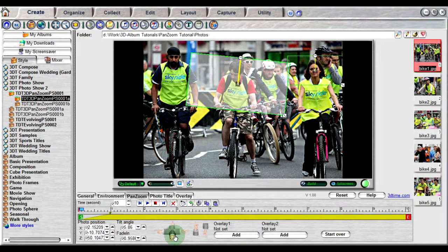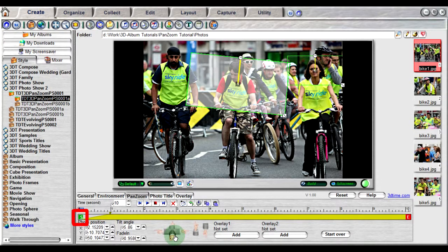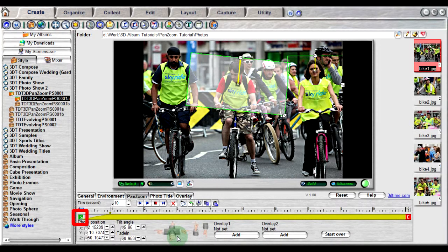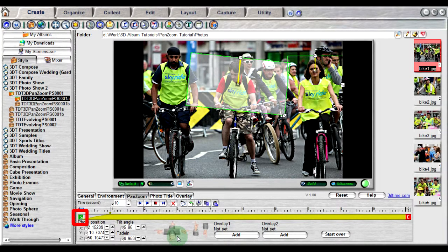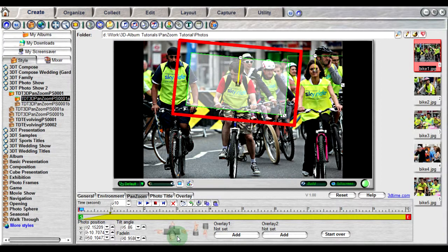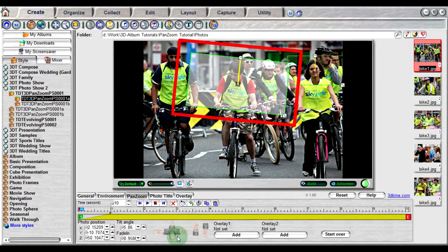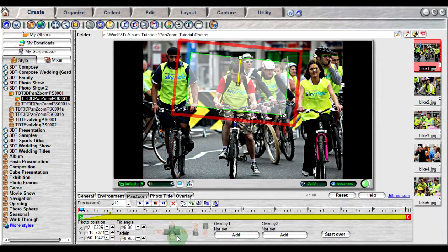In the timeline shown, the S at the far left end indicates the start frame. This indicates the initial focus position that the photo will be displayed. Note the corresponding S frame marked out physically in the preview window. Here, the photo will focus on the man in the center first.